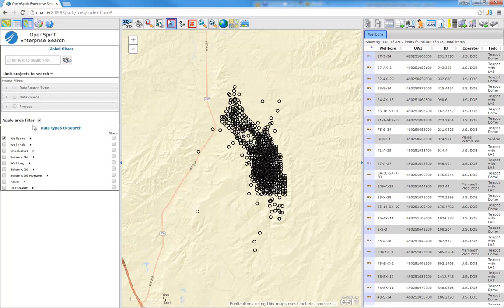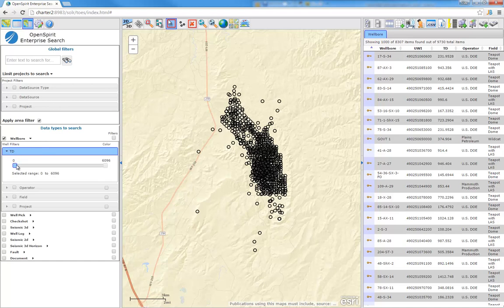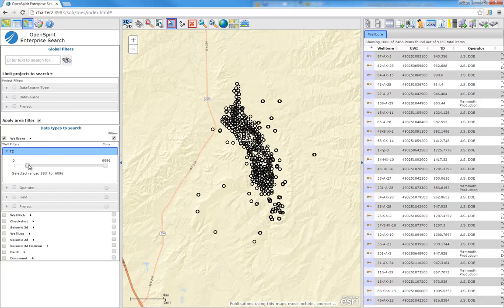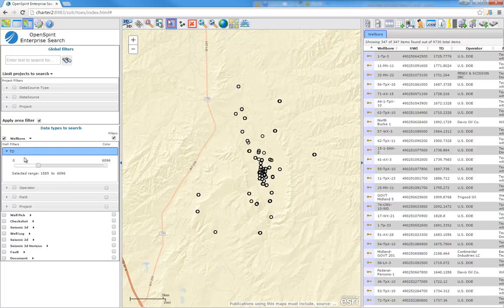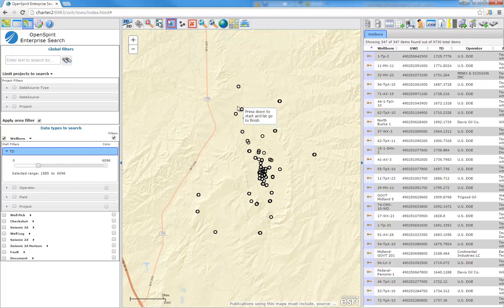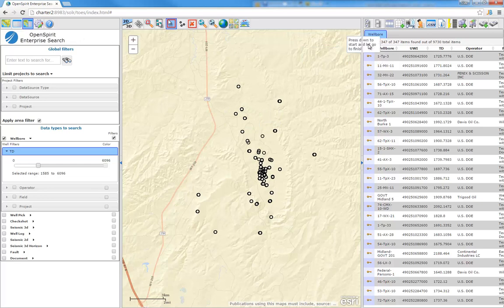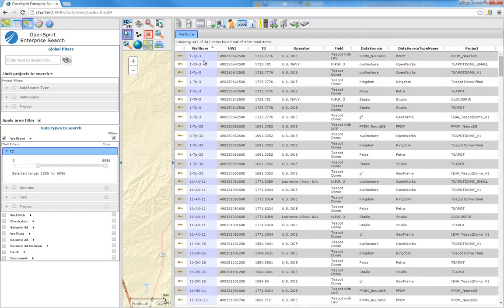If we then apply some filters, we can further subset our data. As you see, it found 8,300 items that met our criteria here. So let's apply a TD filter. You'll notice that the filters I have here are appropriate for the data type. For wellbores, I can filter by TD, operator, field, etc. These filters are all configurable. There's an admin interface where you can set up what attributes you want to use for filtering. In this case, I filtered to display wells that are deeper than about 1,500 meters within my area of interest.